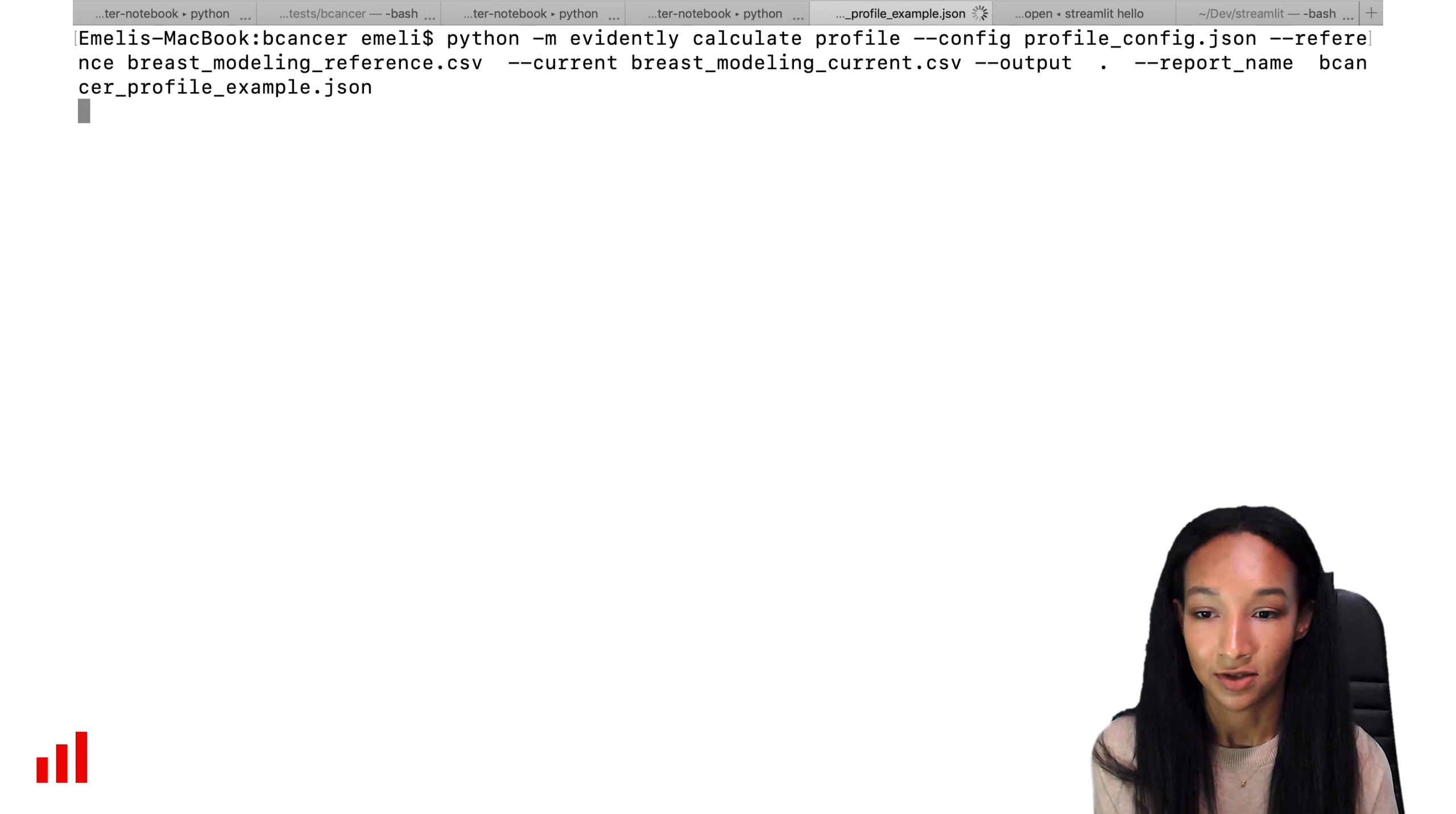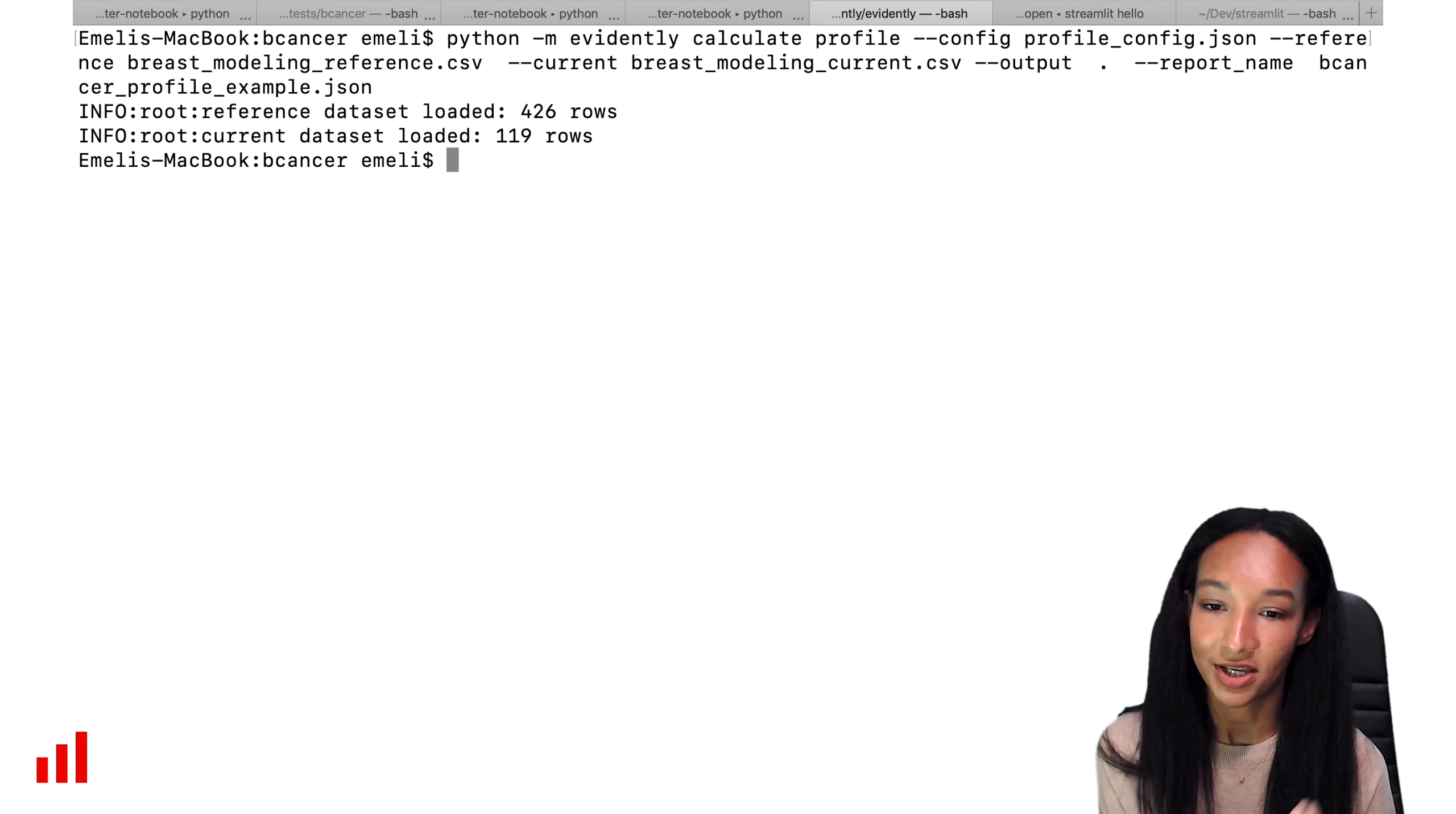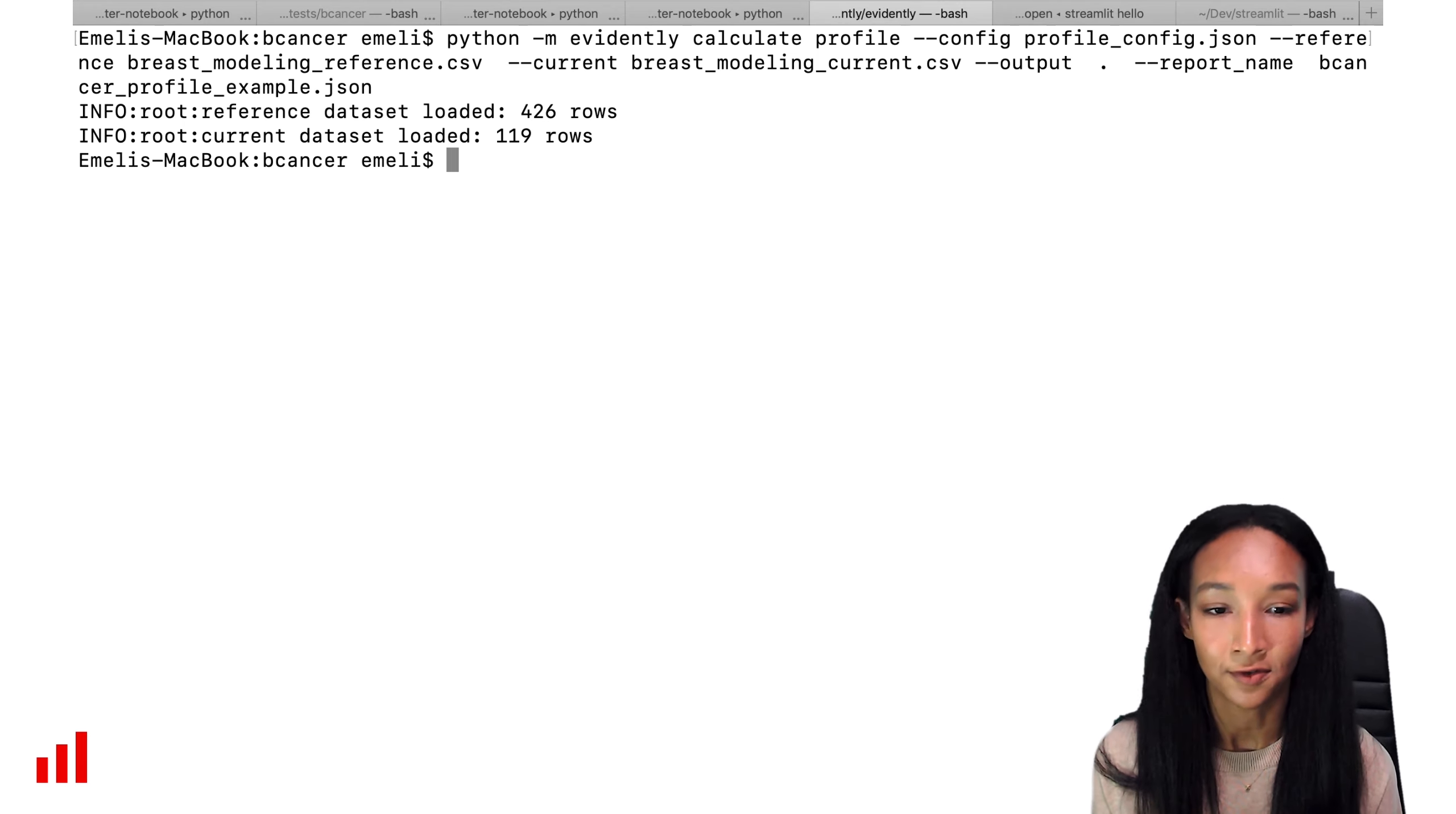So now we can see that it's calculating, right? We have some statistics of how many rows are read from reference and current datasets. So it's all there. And we have our file ready.